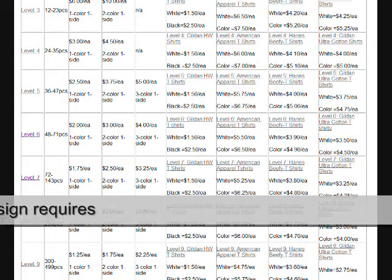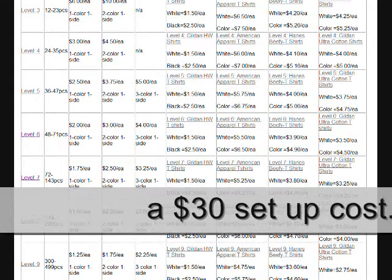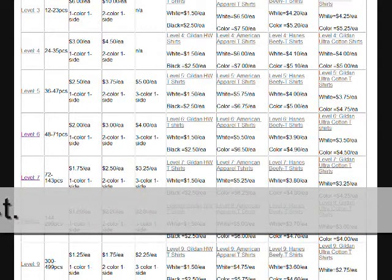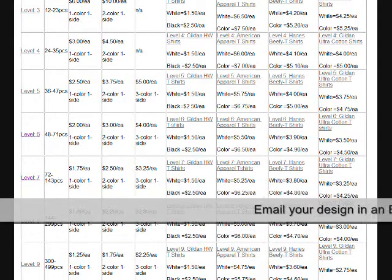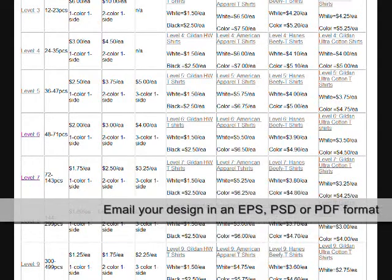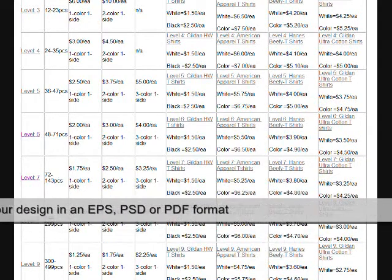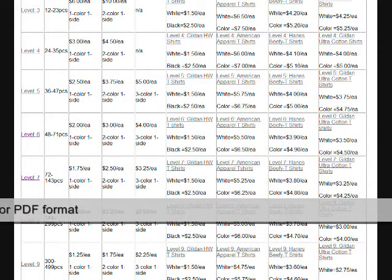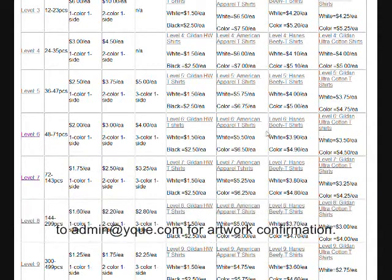Each color in your design requires a $30 setup cost. Email your designs in an EPS, PSD, or PDF format to admin at yqe.com for artwork confirmation.